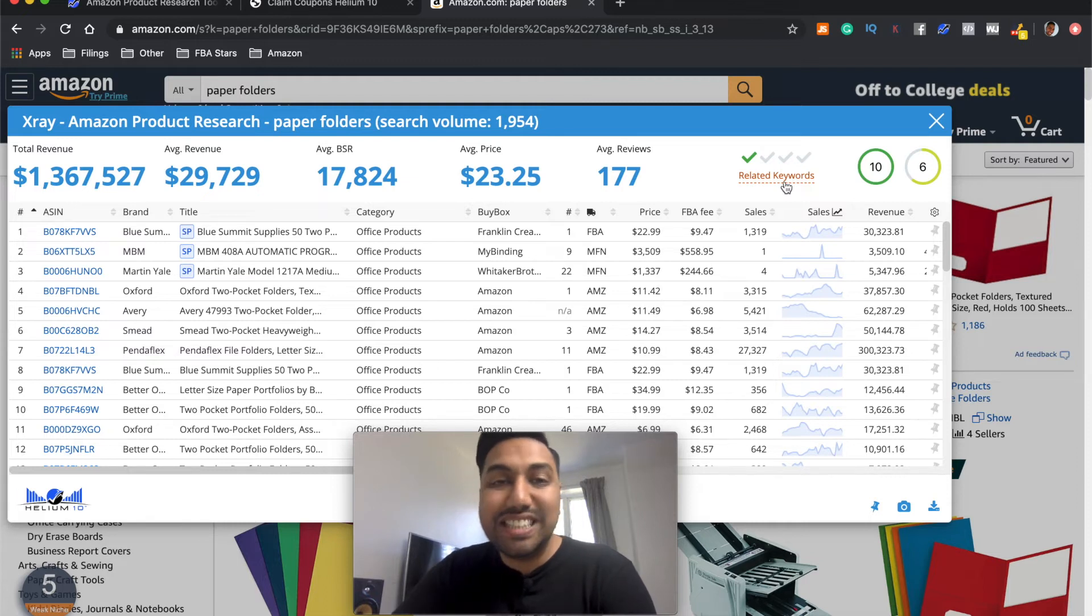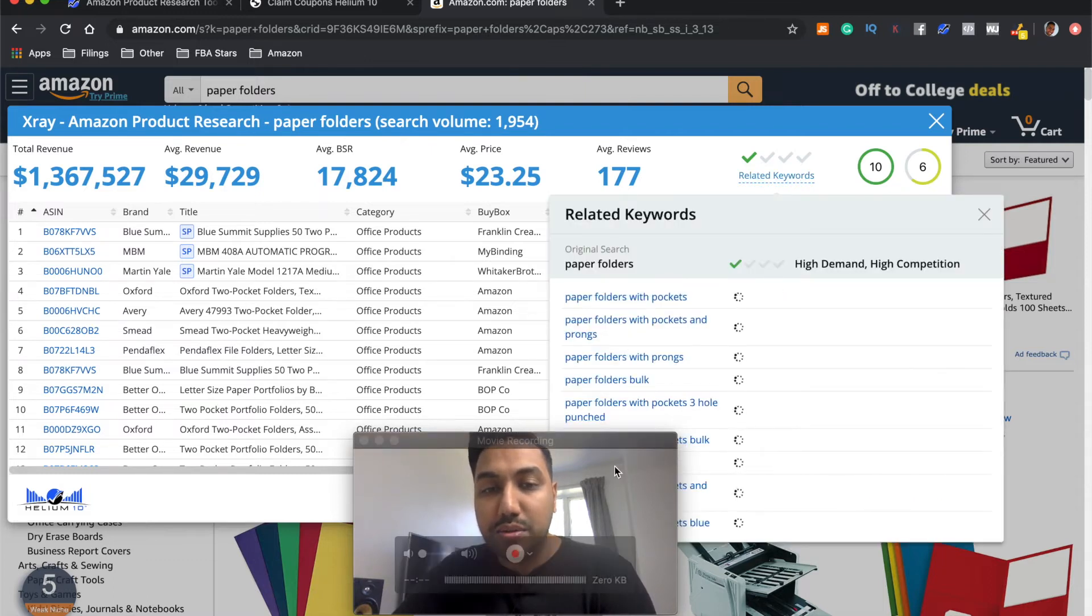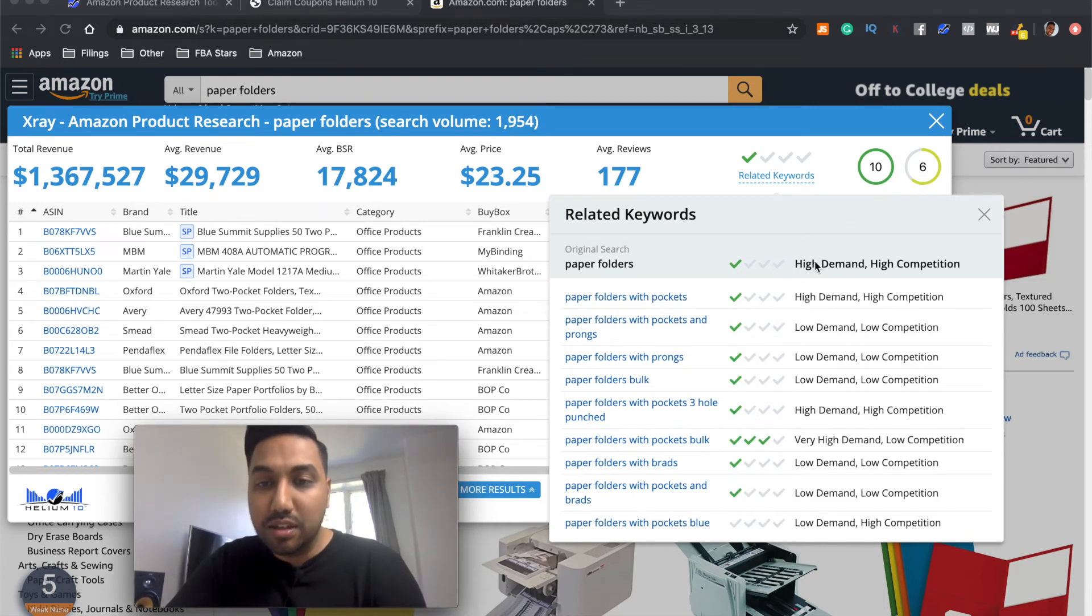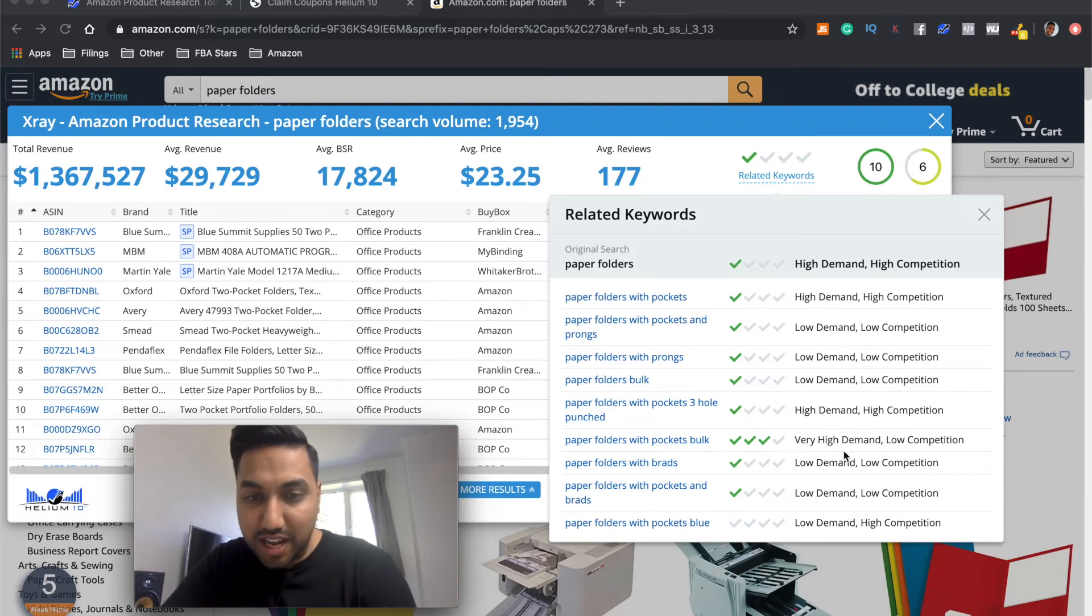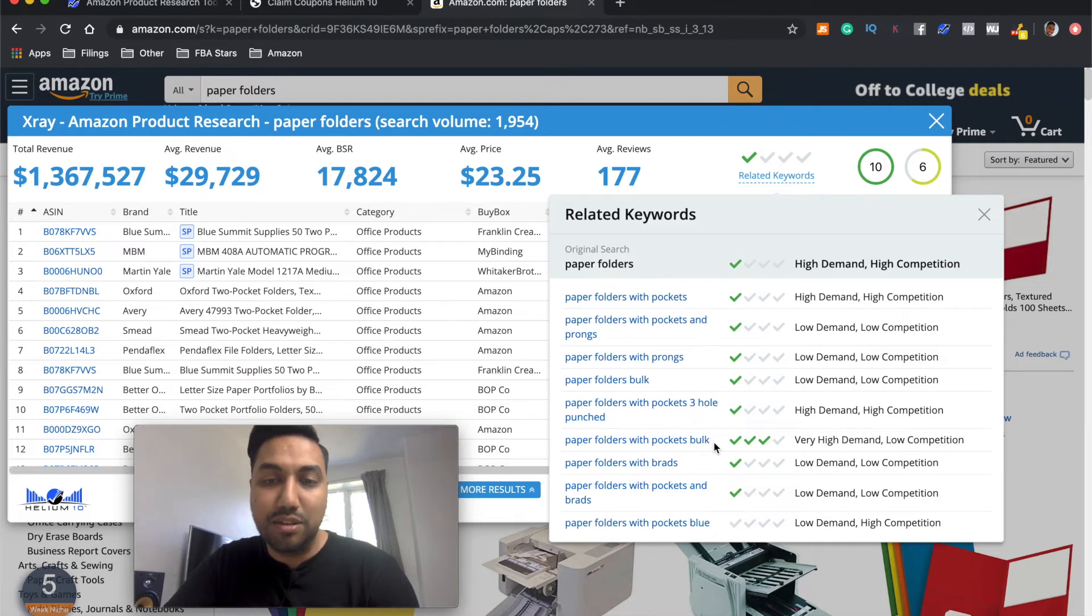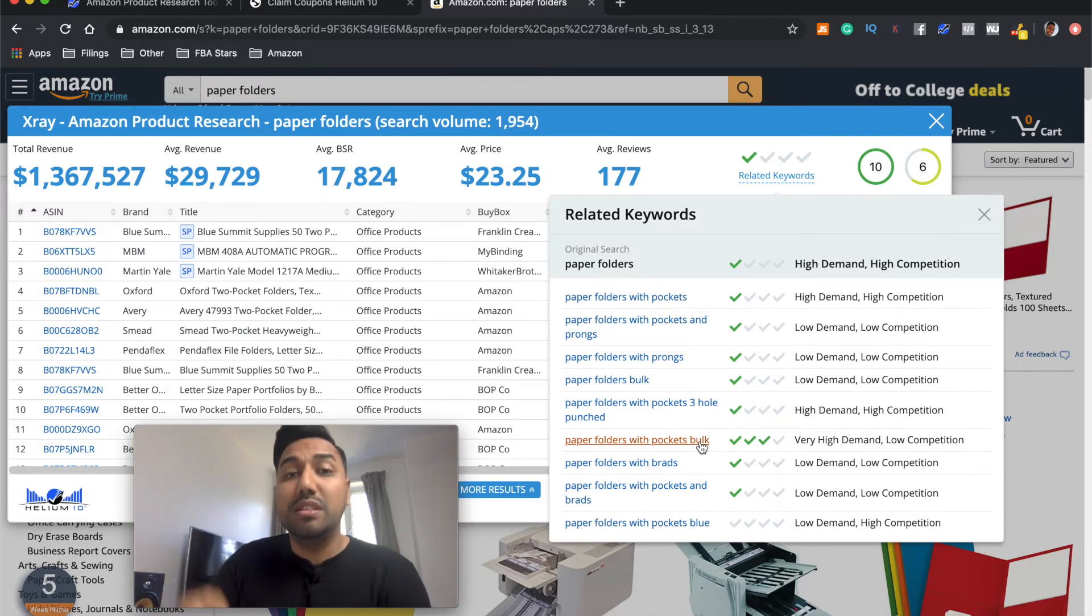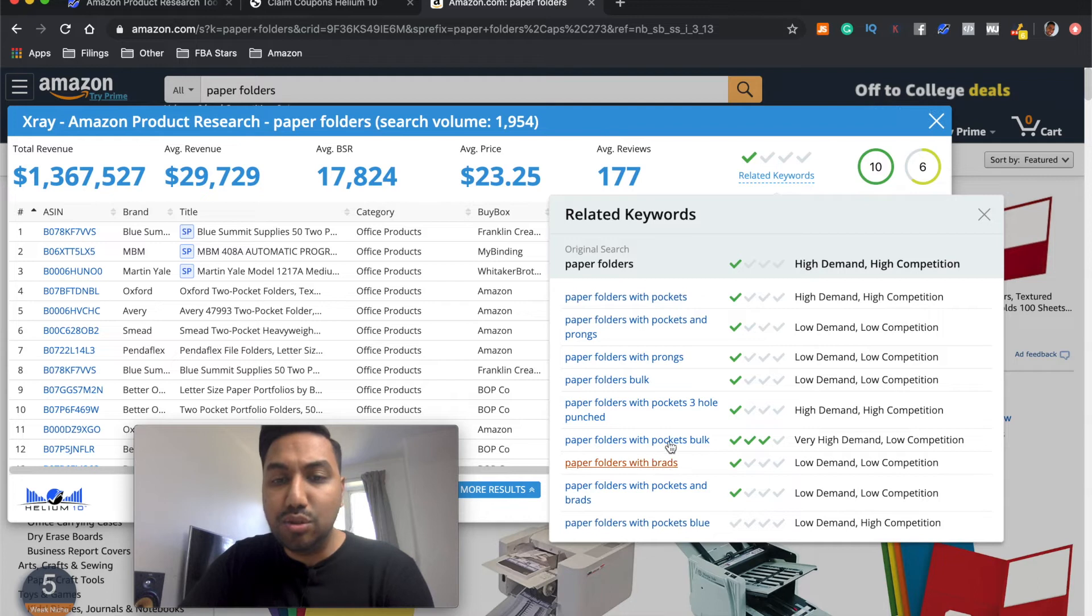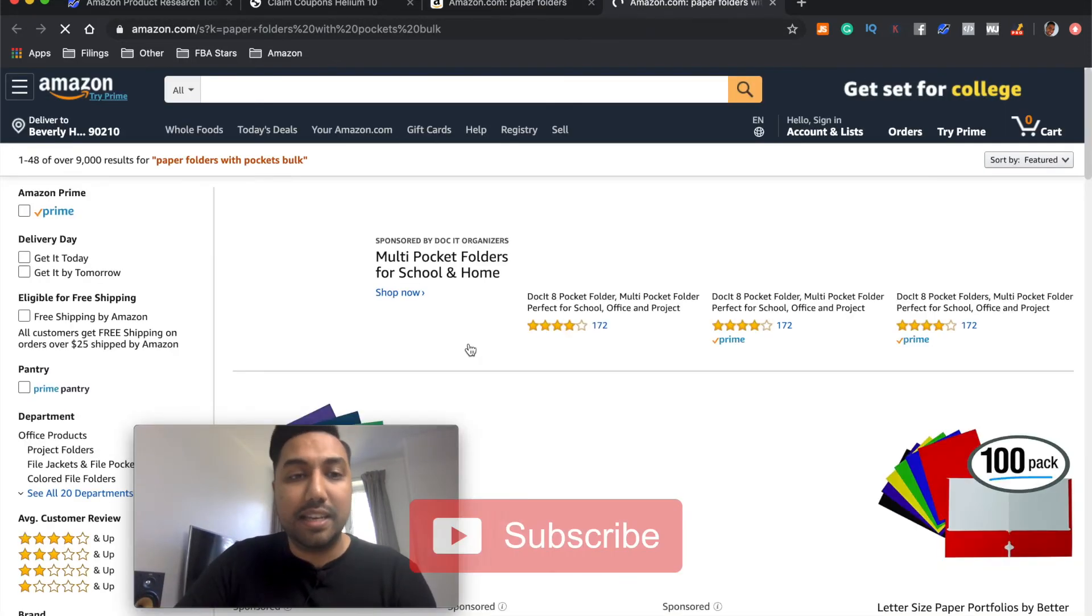Well, let's look at the related keywords as well. So remember, we've got the paper folders and we've got a search volume of just under 2,000. So this is going to do a quick analysis on other keywords relating to this product with the criteria that we have put in. So look, we can see here there is high demand, high competition, high demand, high competition, low demand, low competition. Remember, it'd be great if we have very high demand, low competition. Look at this. Paper folders with pockets bulk. That's what you need to be looking for. You need to be looking at something like this. And this is how you go about finding awesome products to start selling on Amazon using the Helium 10 X-Ray Chrome extension. And by putting in the criteria over here and then using this awesome tool, the related keywords.